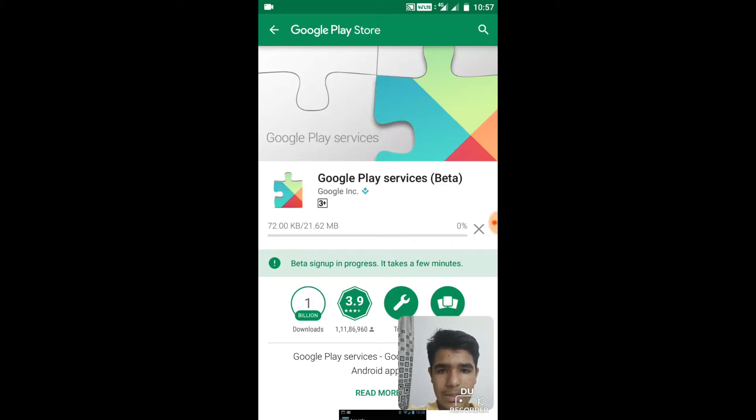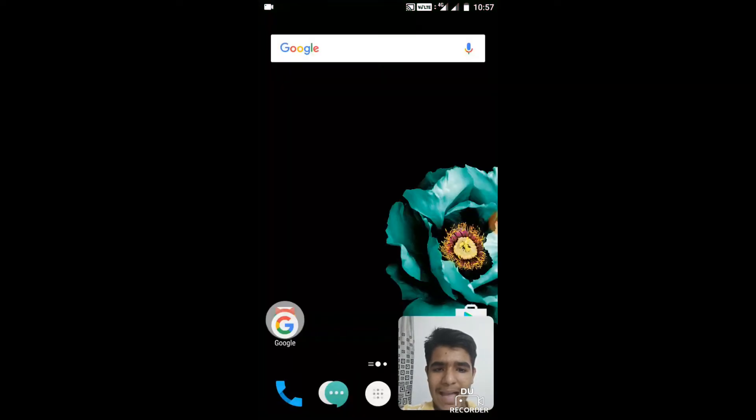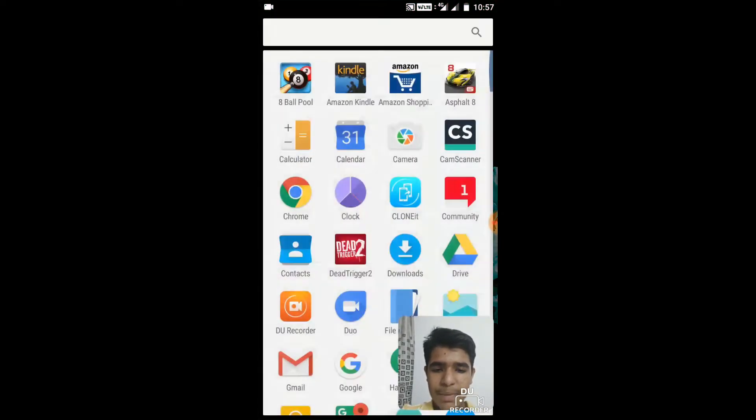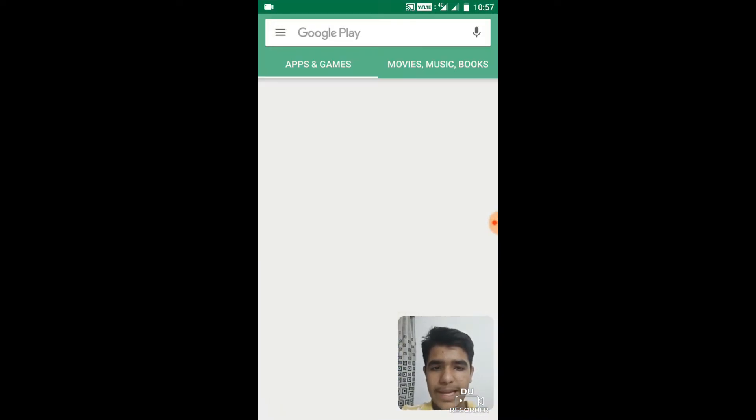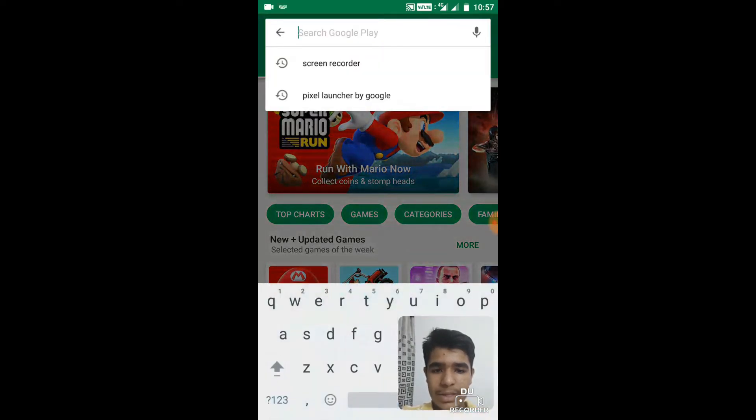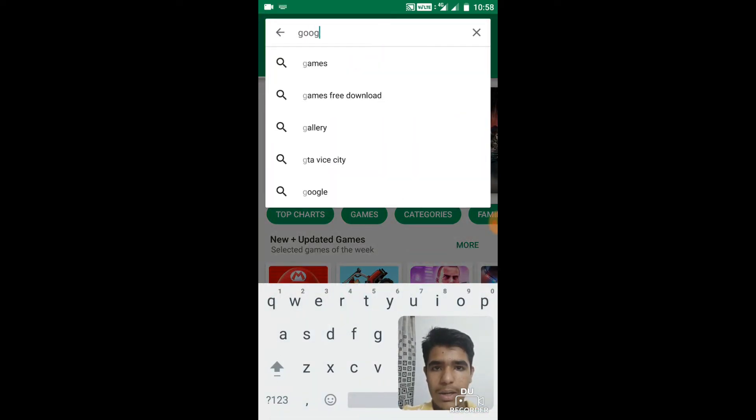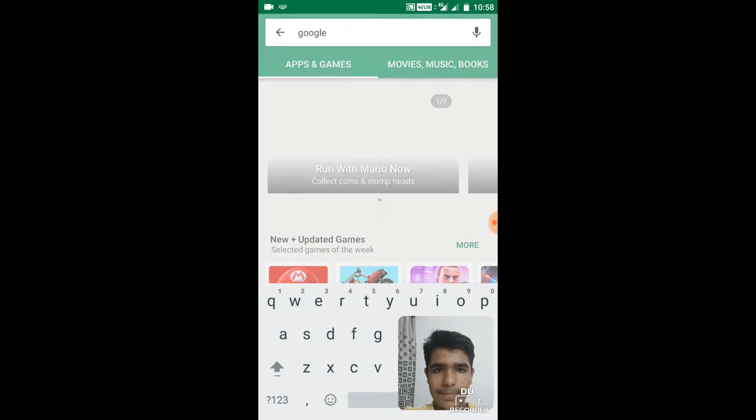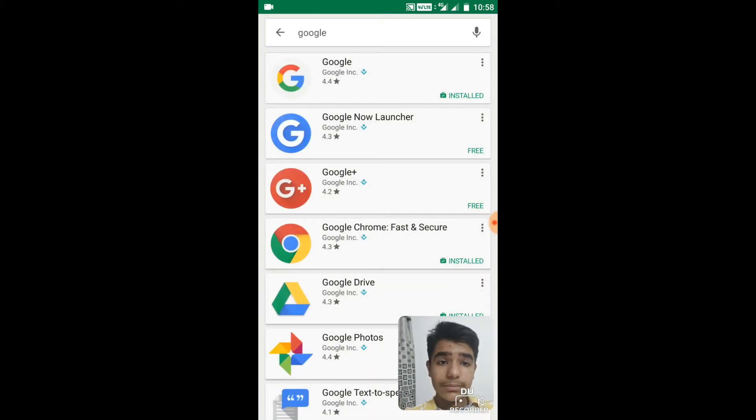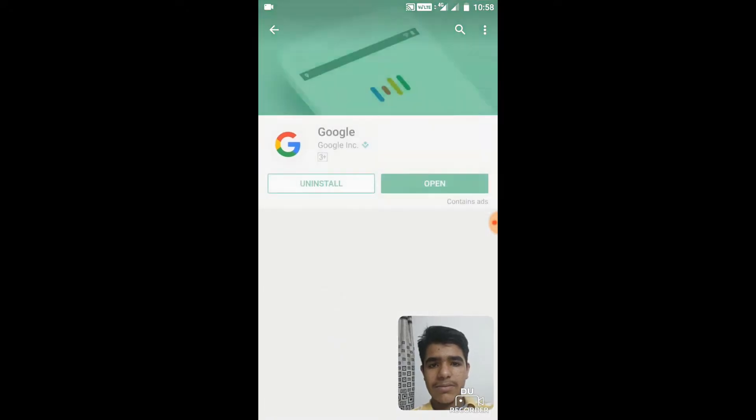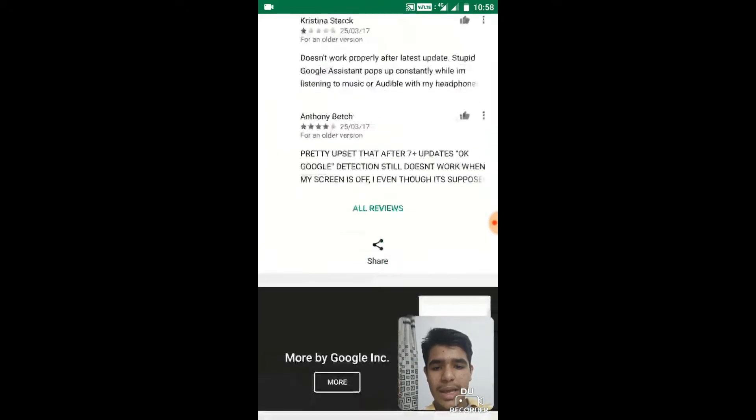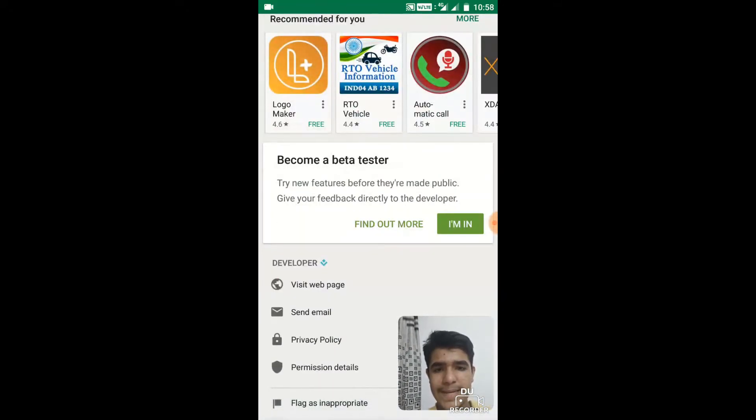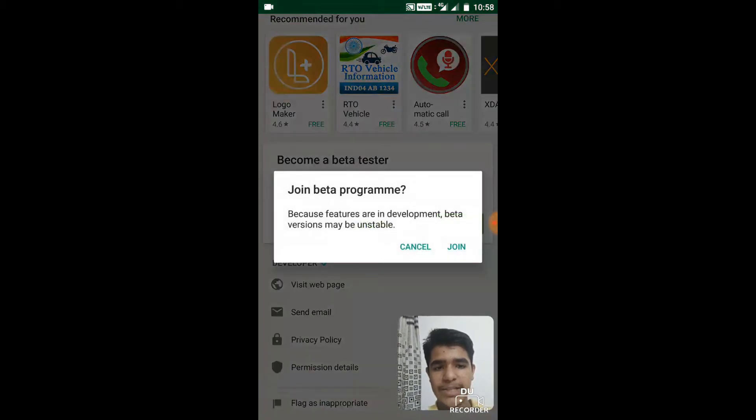It's downloading the update. Meanwhile, go back and just close that page and again go to Play Store, search for Google. Open this first tab which is Google and simply do the same, become a beta tester.